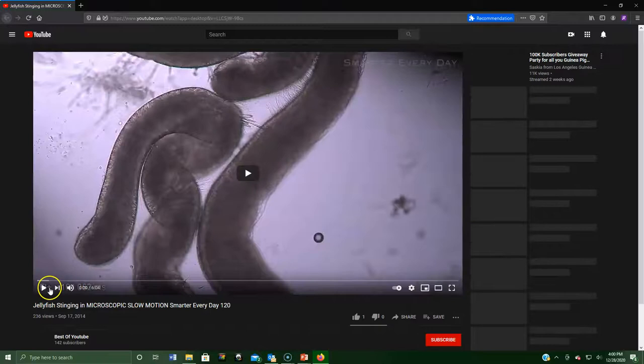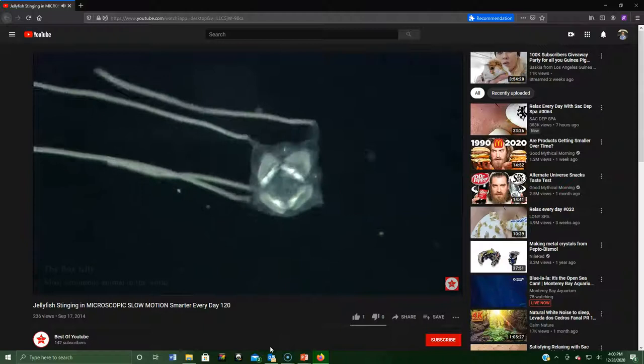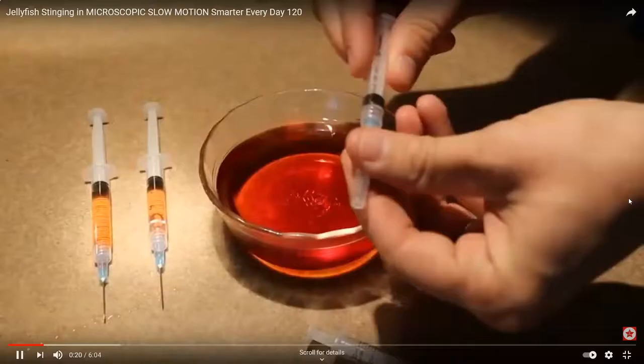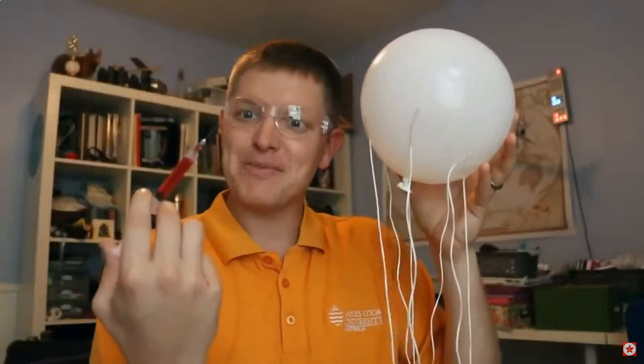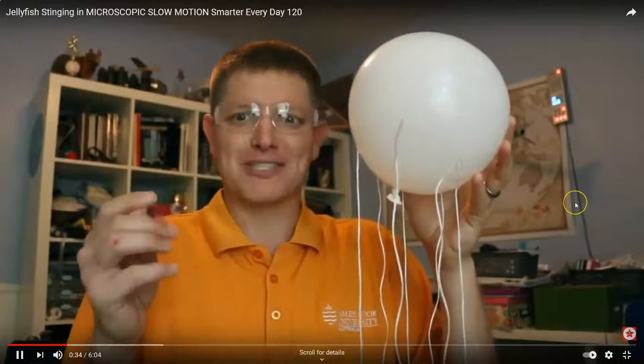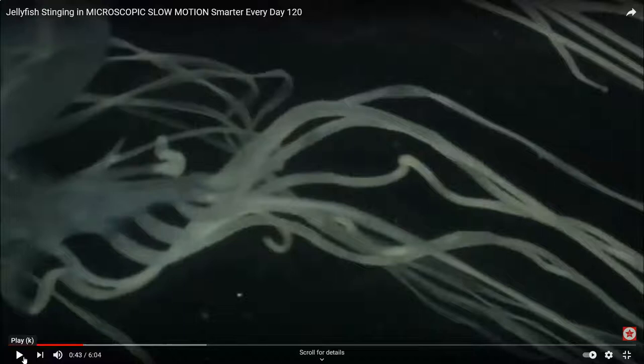There are two ways an animal can harm a human chemically: poison and venom. Poison makes you sick if you ingest it. Venom is injected into your body. Jellyfish have what are essentially hypodermic needles built into their tentacles — as soon as the tentacles rub against you, they stab you with venom. That's exactly what happens with jellyfish stings.